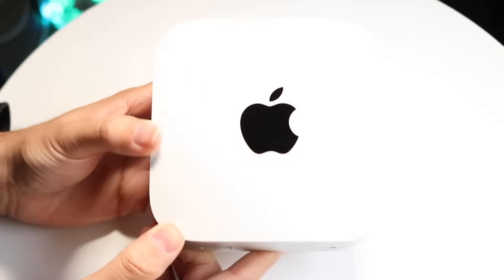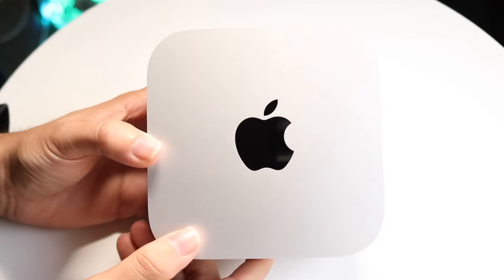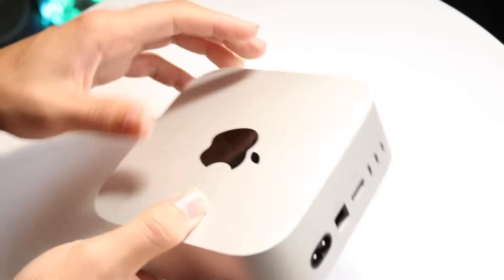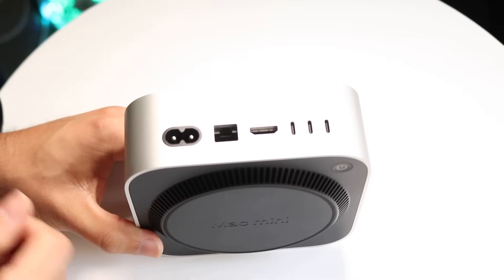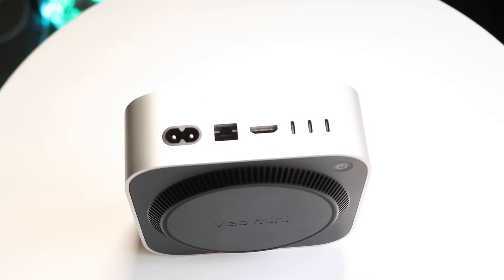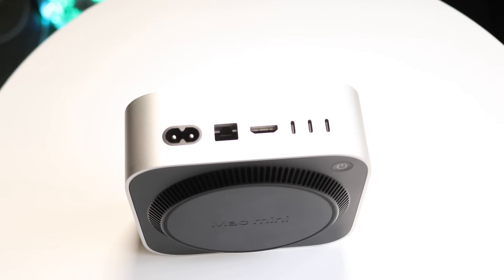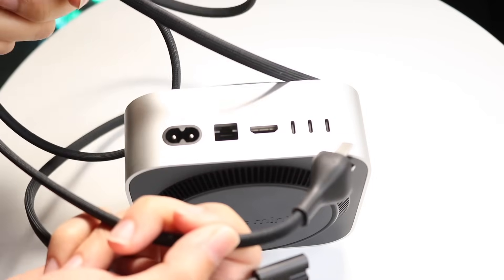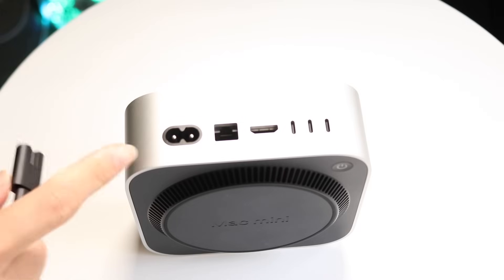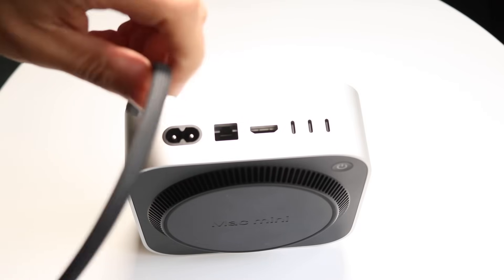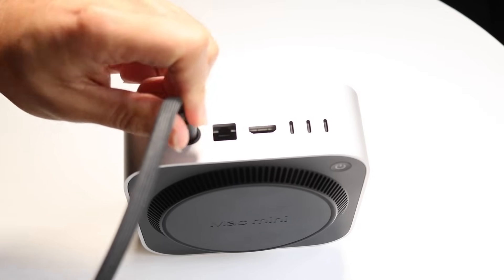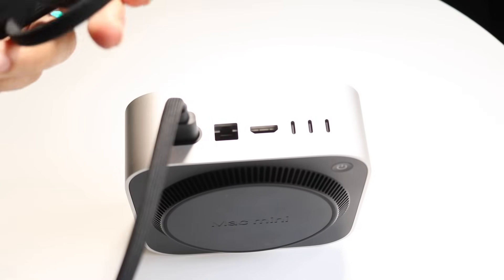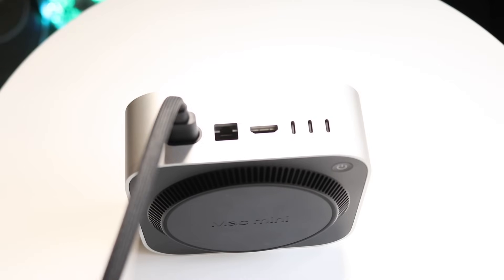To set your M4 Mac Mini up, it's very basic. First, on the back side, take a look at the ports. You have your AC adapter right here. Grab your AC adapter from inside the box - this is what you'll use to power up your Mac. Plug it into the back side like so, and then plug the other side into an outlet.